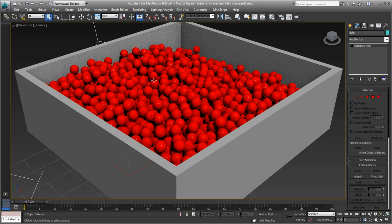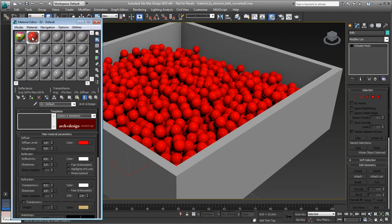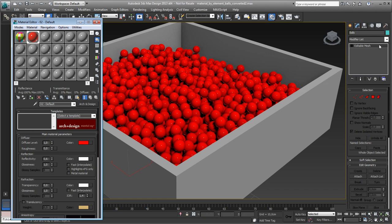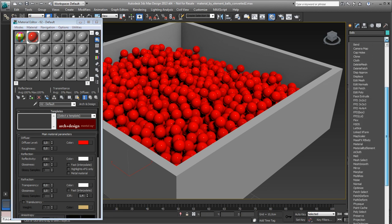You see, if I select it, you get all the balls selected. Of course it turns red because that's the color I used. And what we do now is we start to apply the following modifier.